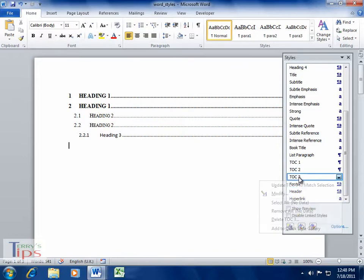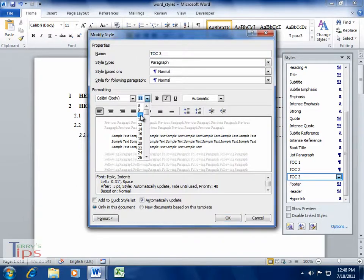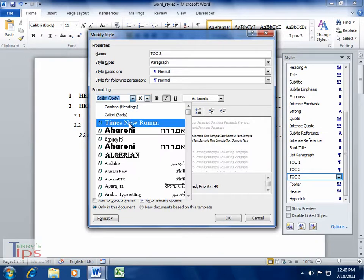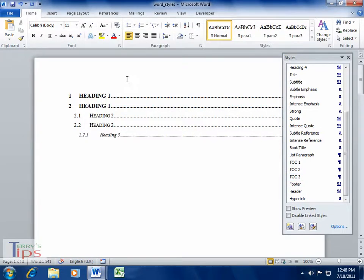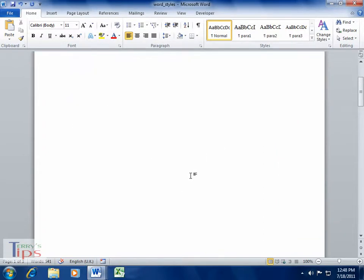We might need then to take Heading 3, modify, and sometimes it's quite a good idea to have it in italics. Size 10, and again, Times New Roman, we'll click OK, and that's what it's done—it's put it into italics. And there we can see we have a table of contents automatically put in.